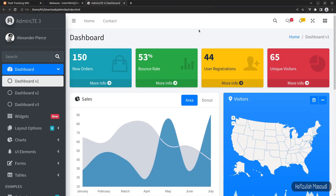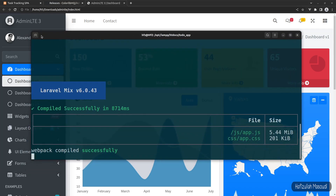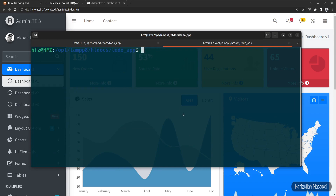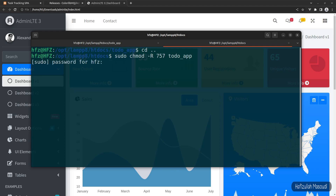One more thing before going any further: I have to give some permissions to the to-do app directory, because I am using Linux and I have copied a new directory to the project directory. If you are using Windows or Mac you don't need to do this. Let's go to the terminal — I'm already in the project directory — so let's go back one folder: cd .. and then sudo chmod -R 757 to-do-app.